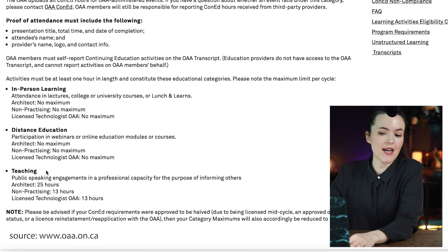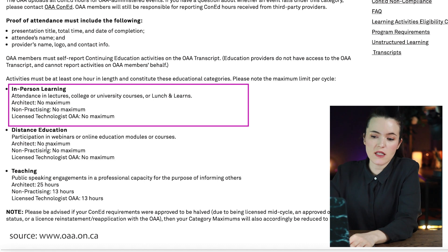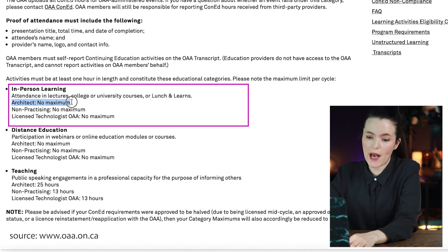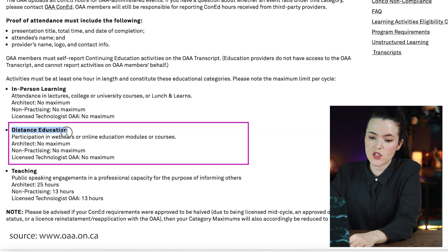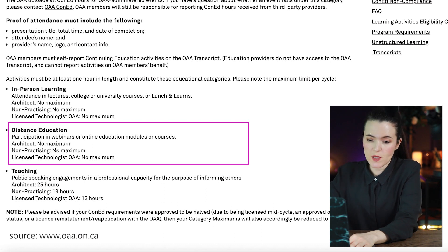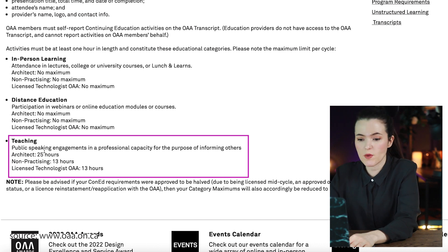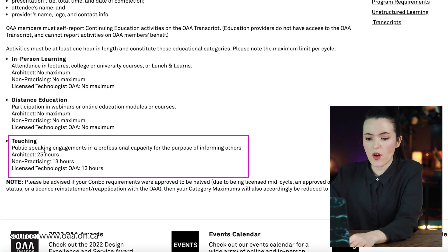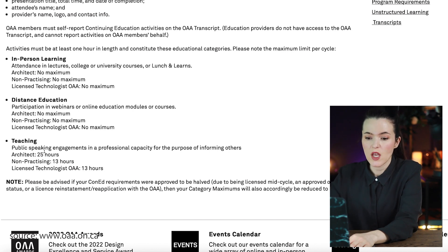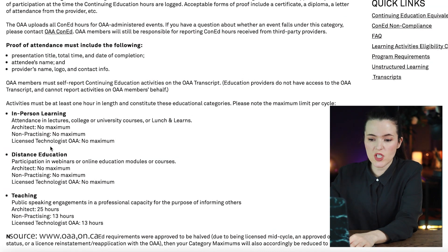Under structured learning there are three categories. First, in-person learning, which includes attendance at lectures, college or university courses, and lunch and learns — with no maximum hours for architects. Second, distance education, which includes participation in webinars or online education modules or courses — also no maximum for architects. Third, teaching, which includes public engagements in a professional capacity for the purpose of informing others — architects can include up to 25 hours, and non-practicing architects and licensed technologists up to 13 hours in this category.